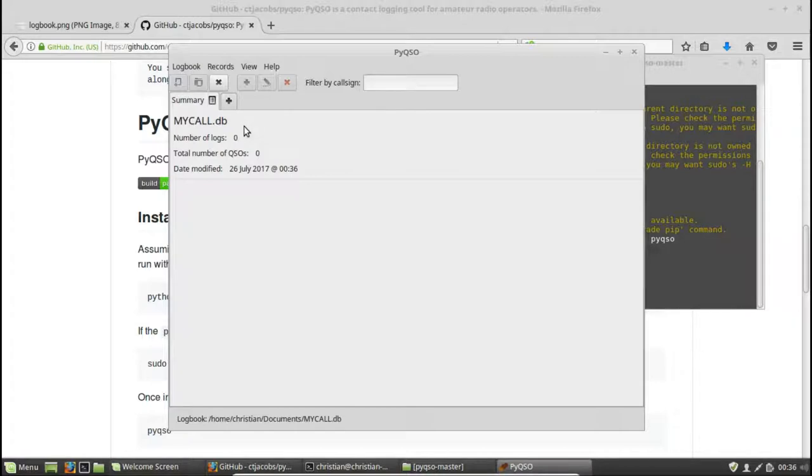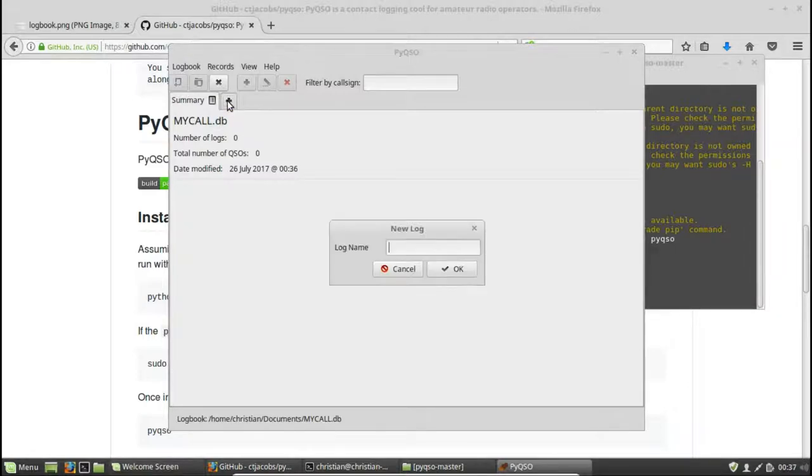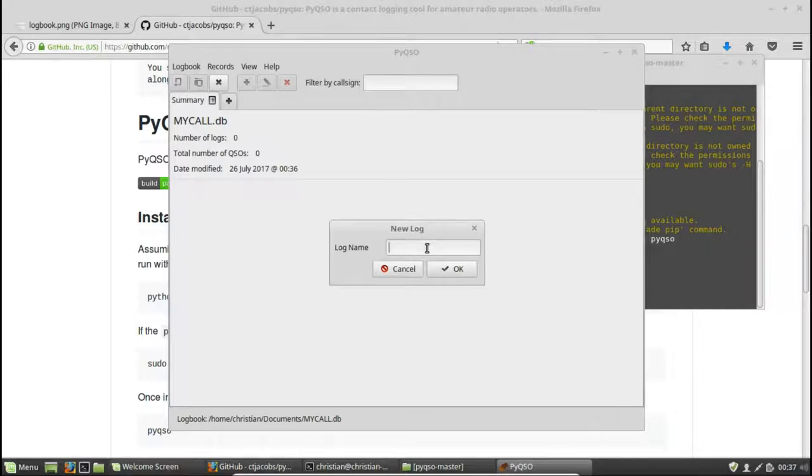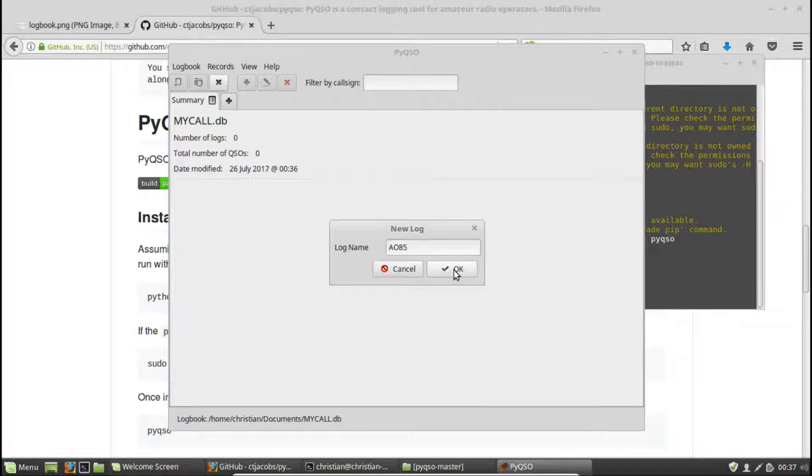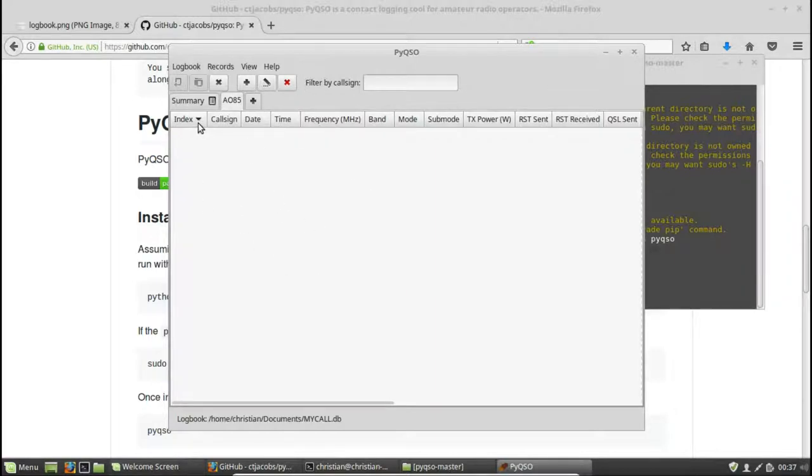So to make a new log, let's imagine I've been doing some satellite work on AO85. So AO85 is one of the newer FM satellites. So let's make a new log to store all of our AO85 contacts. Let's call it AO85 and hit OK.